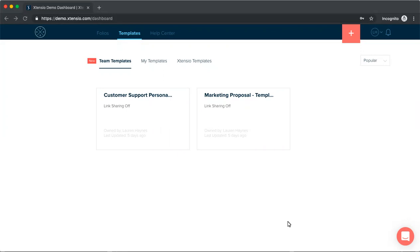Previously, members were able to save custom templates individually, but these were not accessible by all team users under the workspace. Now, any team member, admin, or owner can save any folio as a shared team template so that all users under the workspace will be able to access it.